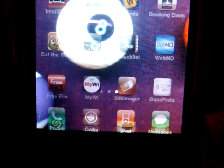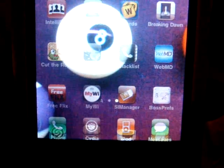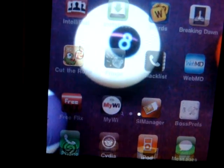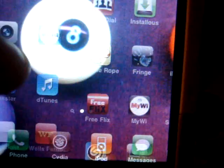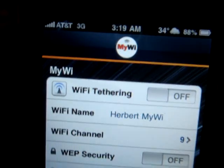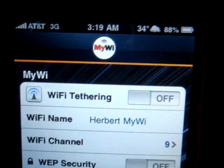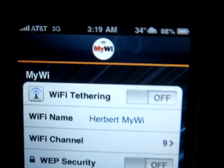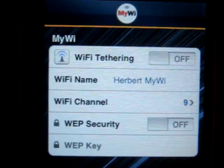Another package I use is MyWi, which lets me stream my internet connection from my phone to my laptop, or let other devices pick up my internet connection with Wi-Fi tethering, which allows me to use my phone as a Wi-Fi hotspot.